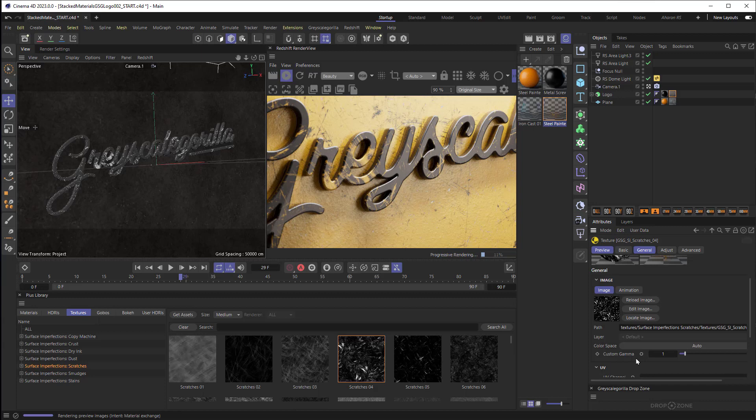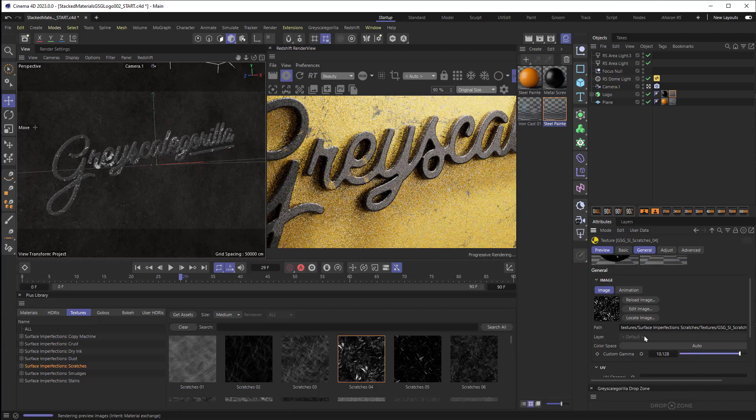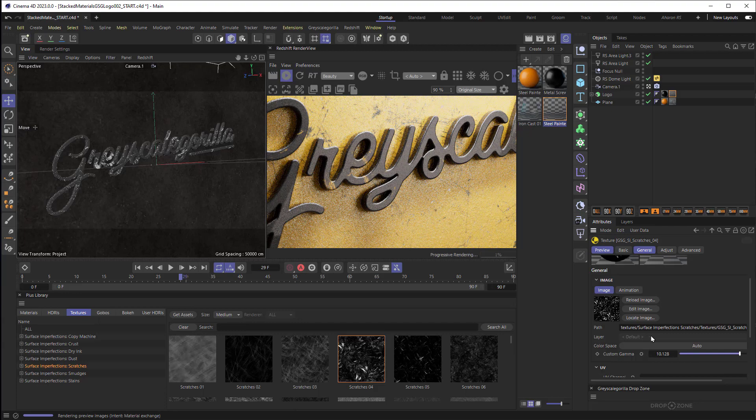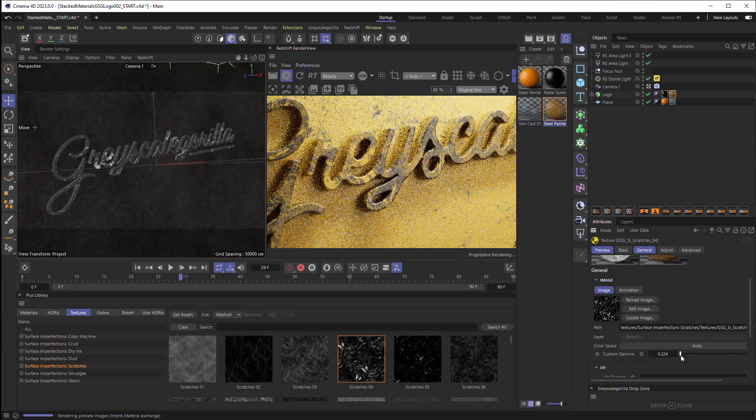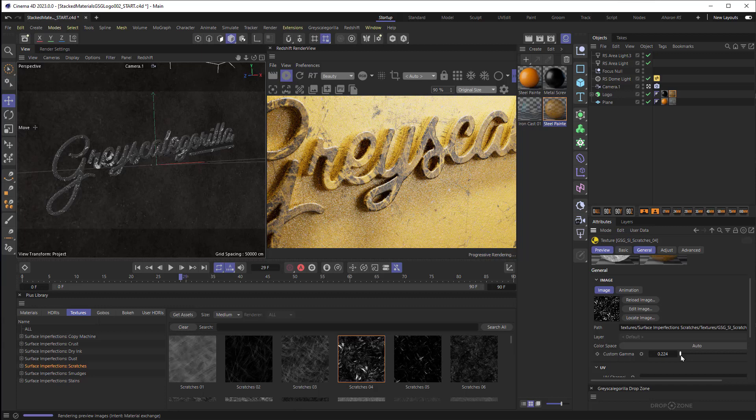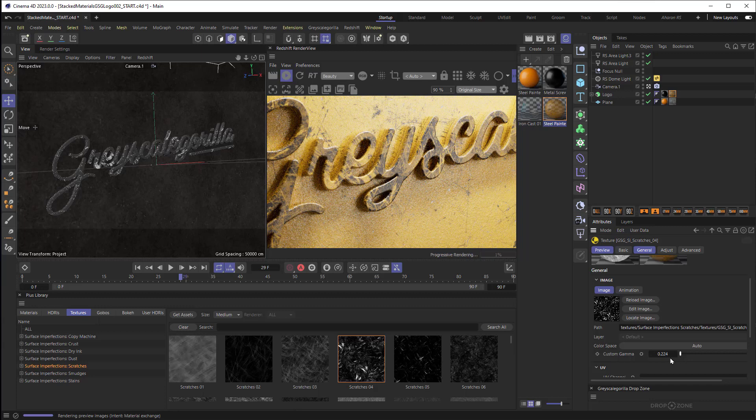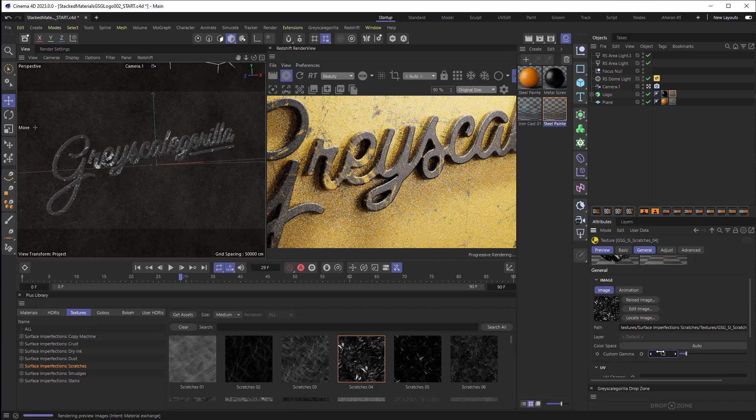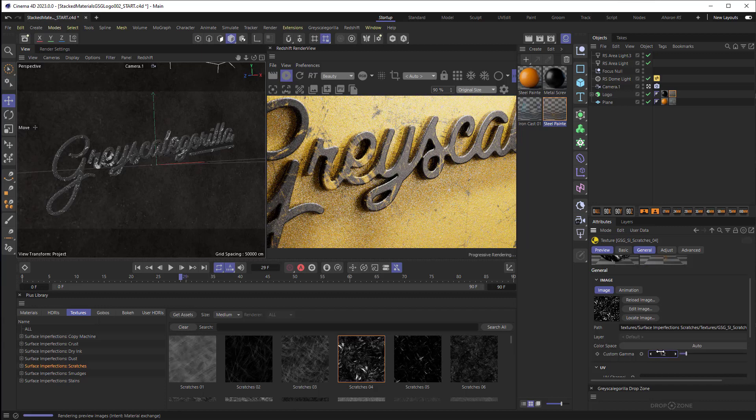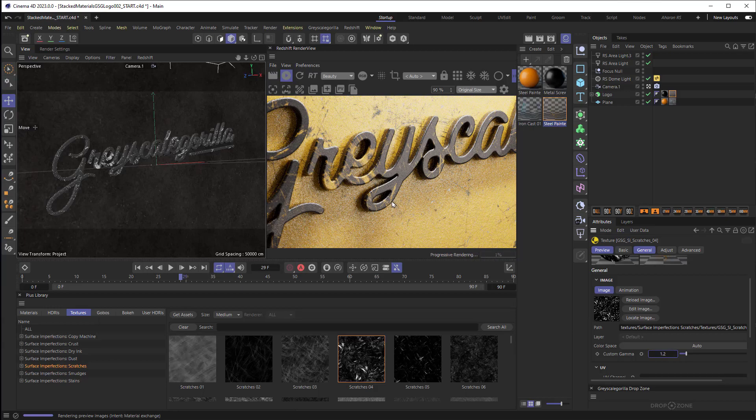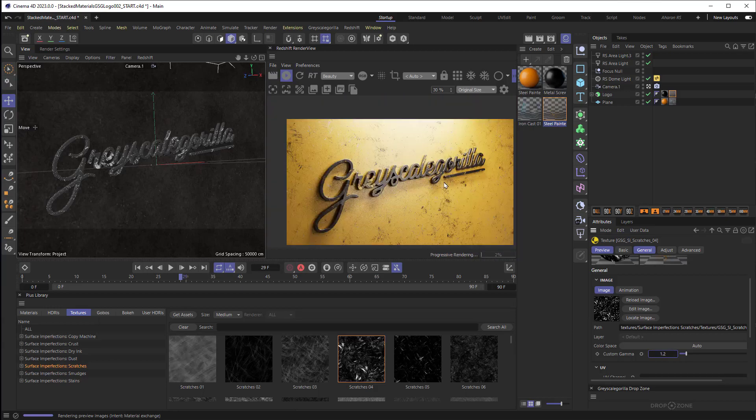So if I crank this up really high then what's going to happen is most of this dirt is going to disappear, you can see that happening. Now if I crank it in the opposite direction all the way down, we can see that it's full of a lot of dirt. That's a little too much for me. I'm going to set it to 1.2 and call it a day. And I think that is looking much better. Yeah, looks pretty good.